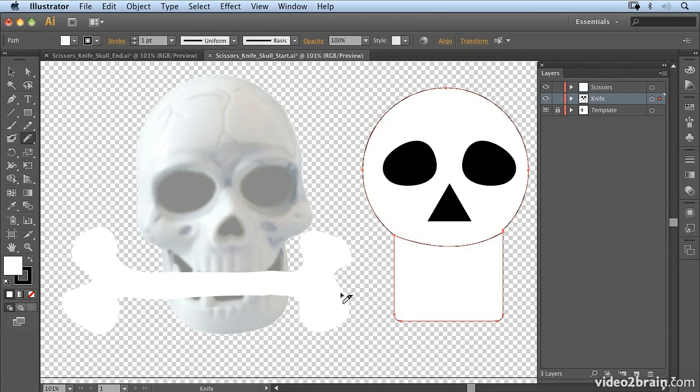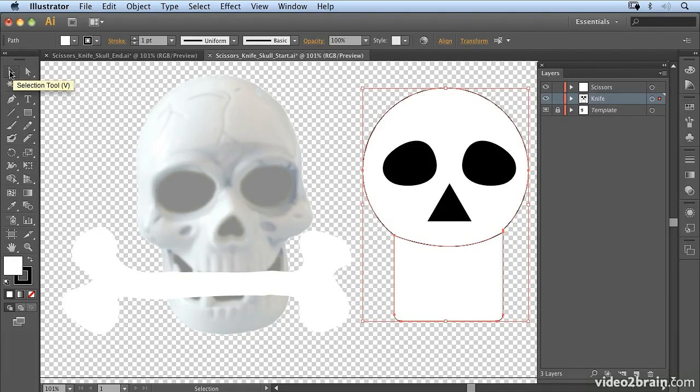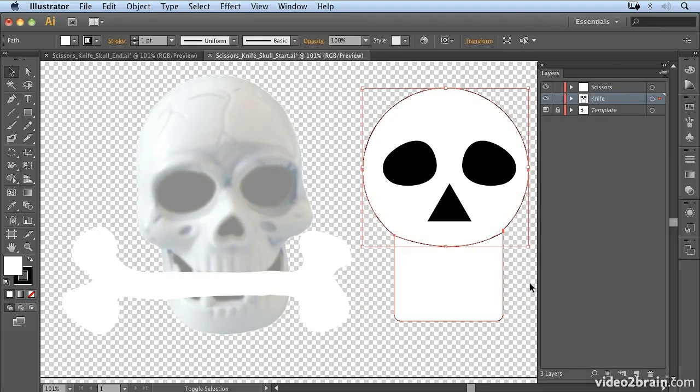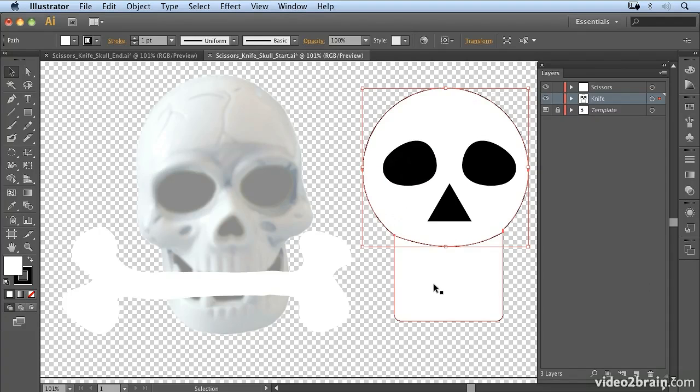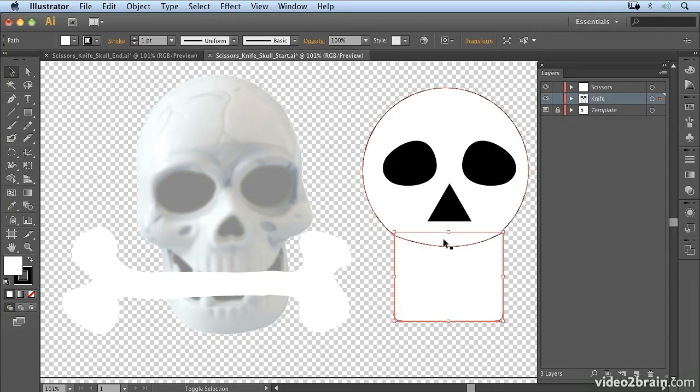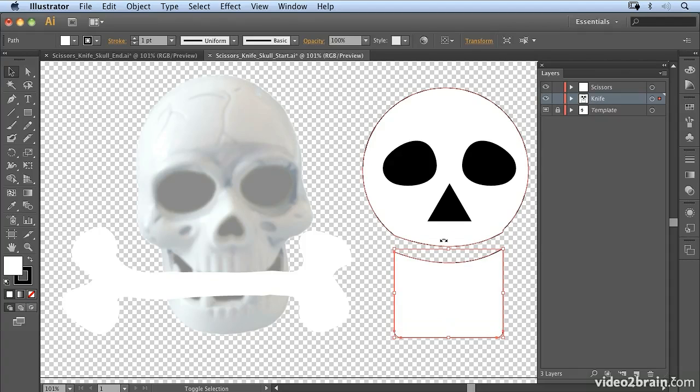So once I'm happy with it, I can then select the selection tool by hitting V. Now notice both the shapes are selected, but if I hold down the Shift key and click, you'll notice we have the top half selected. I'm going to select the bottom half by clicking on that, and then I'm just going to move it down using Shift and the arrow keys to move it into place.